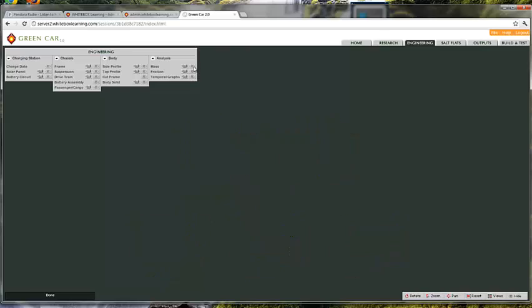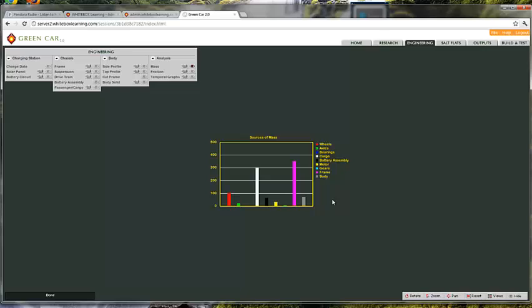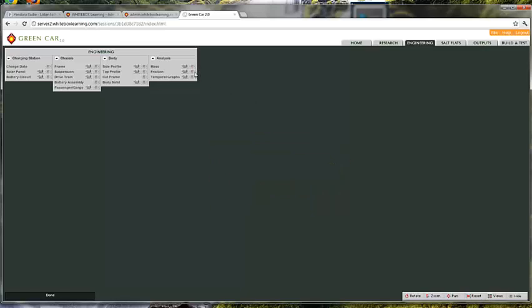You'll also see items for mass analysis, which obviously is helpful in understanding how to go about reducing mass. This graph is showing us sources of mass along with all the different components and features that make up a green car. This will help us focus in on where to reduce or raise mass to fall within specifications.